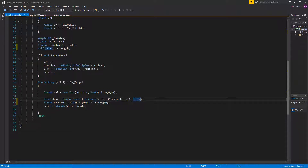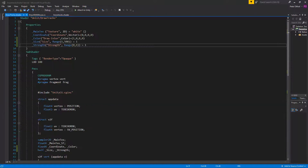At this point, the greater the size value, the smaller the brush is, which is a bit confusing, so we're going to flip the number by dividing. We'll hardcode 500 and divide it by size — so if size is 500 the result is 1, and if size is 1 the result is 500. Since this shader is hidden we can't see size and strength directly, but we can assign values through C#.